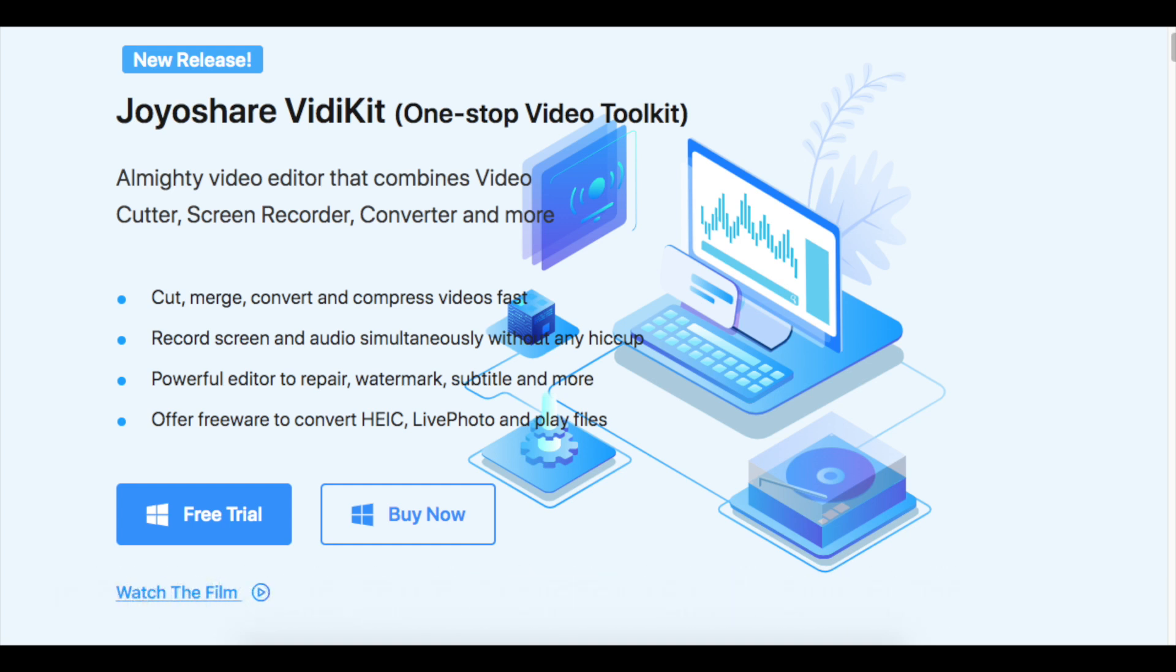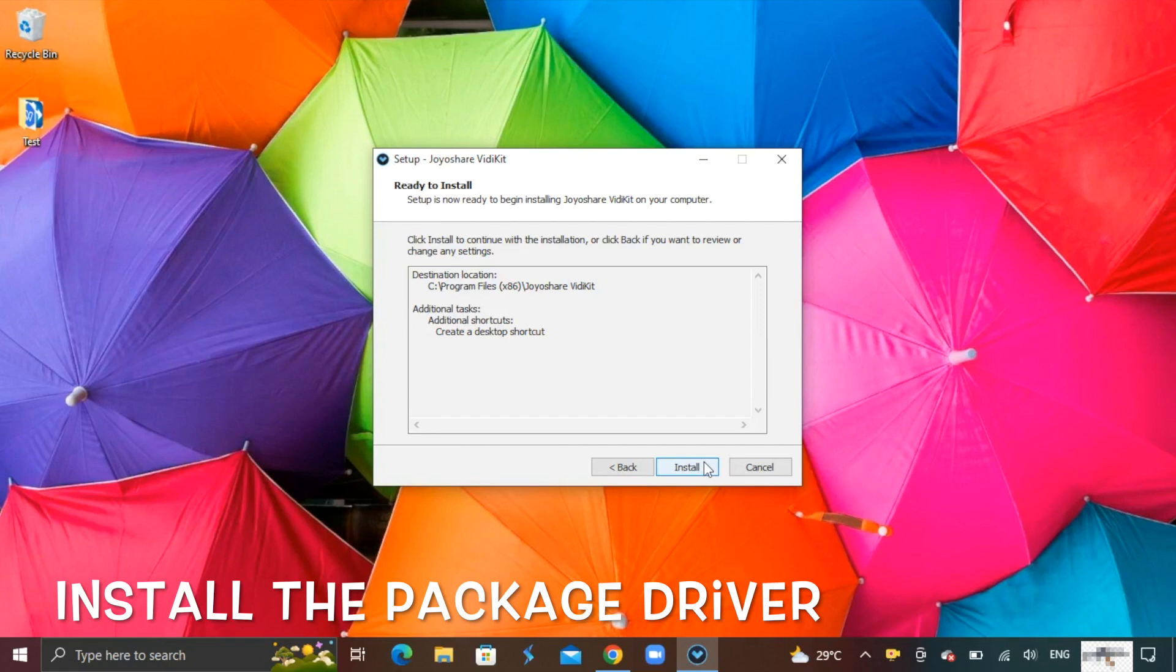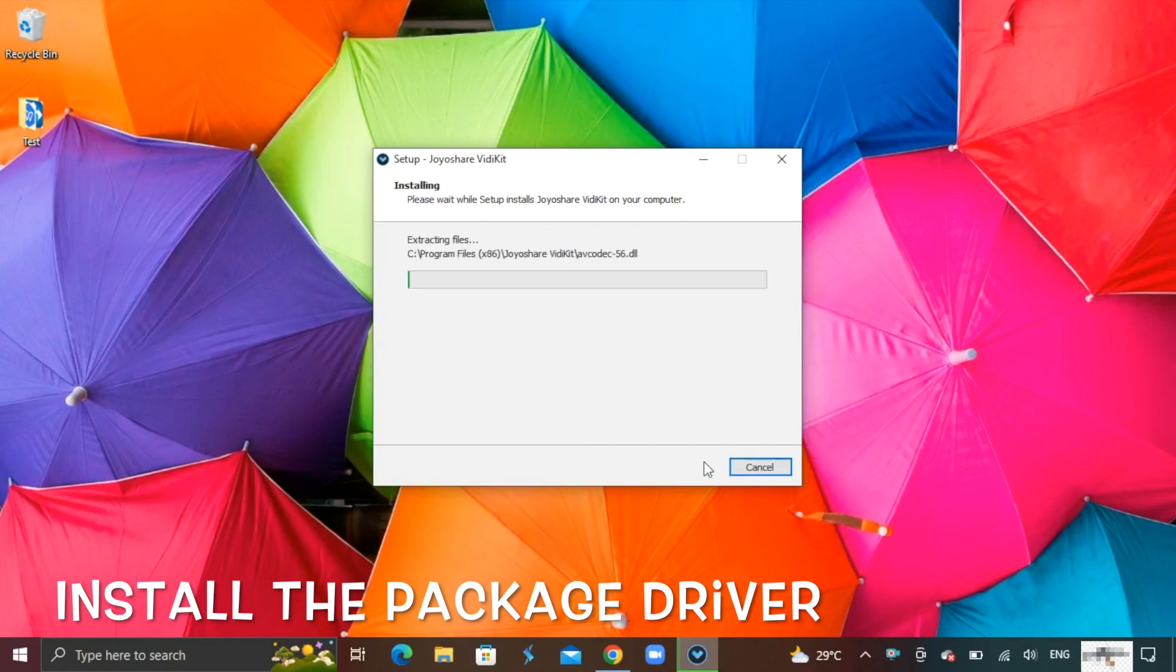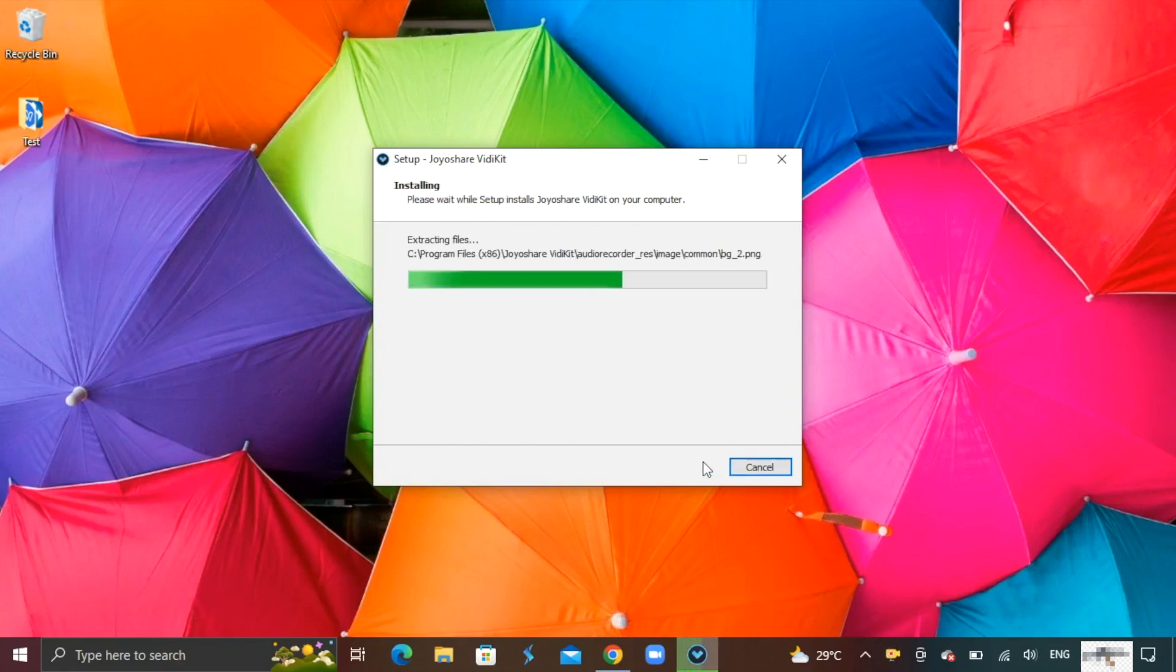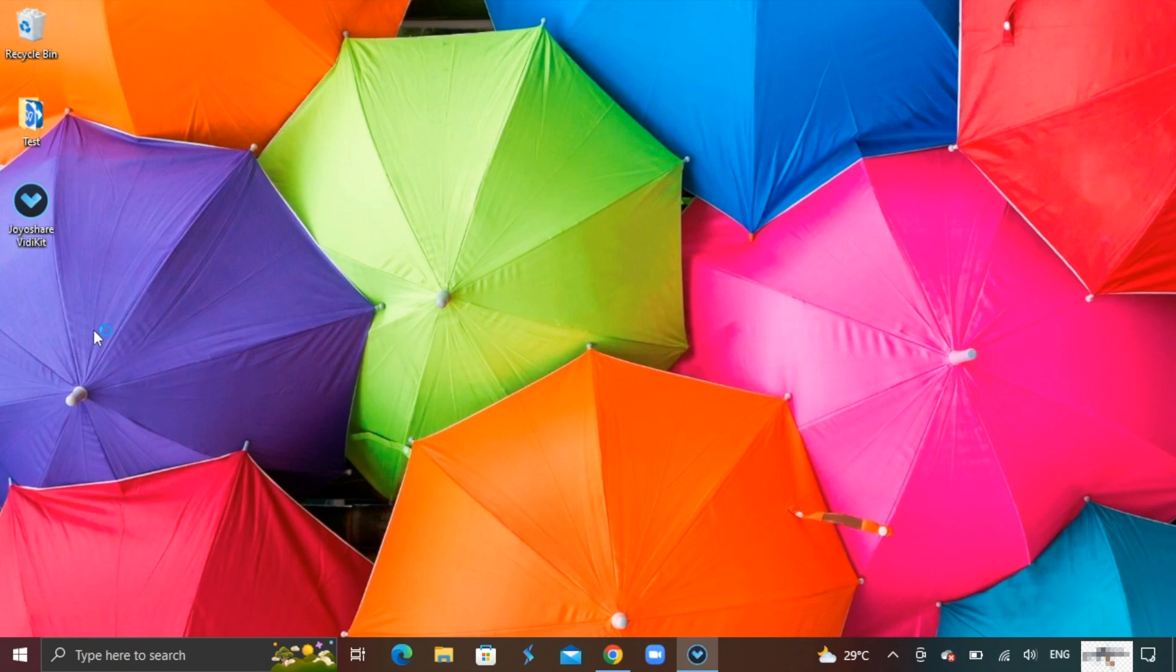It is easily accessible from JoyoShare's official website. Download it and launch the installation package to get the software installed. Once the driver finishes installation, launch the software.